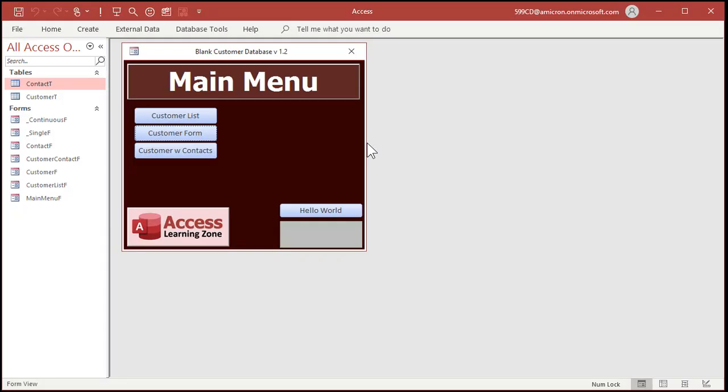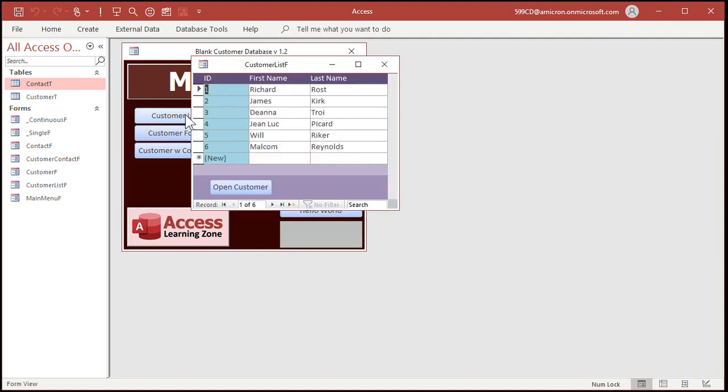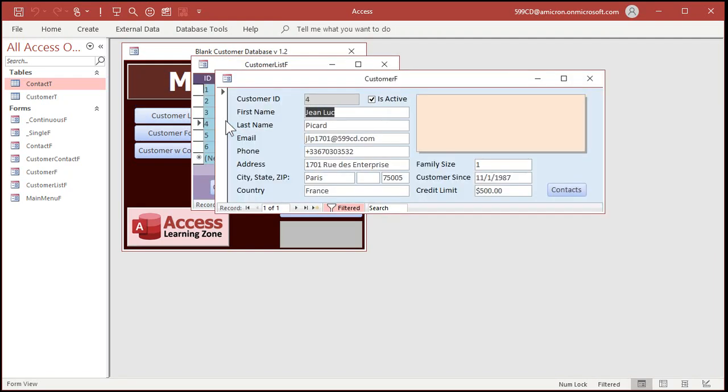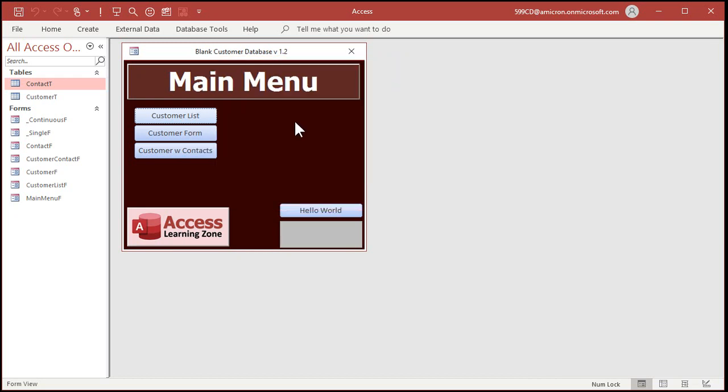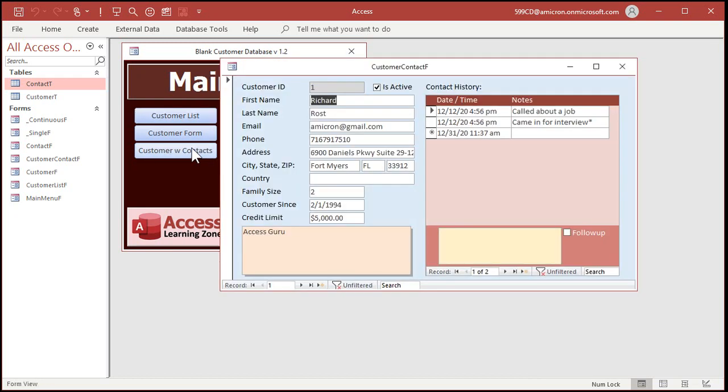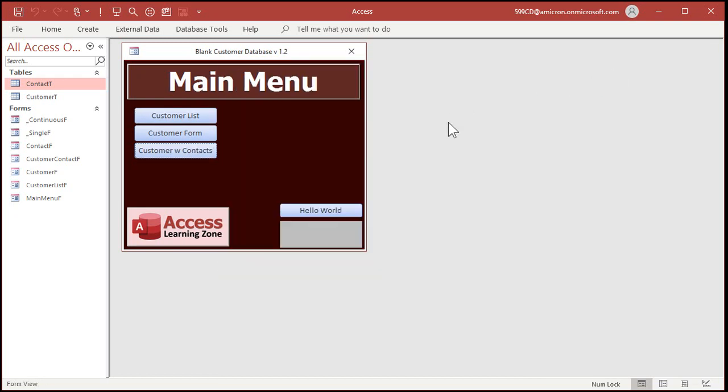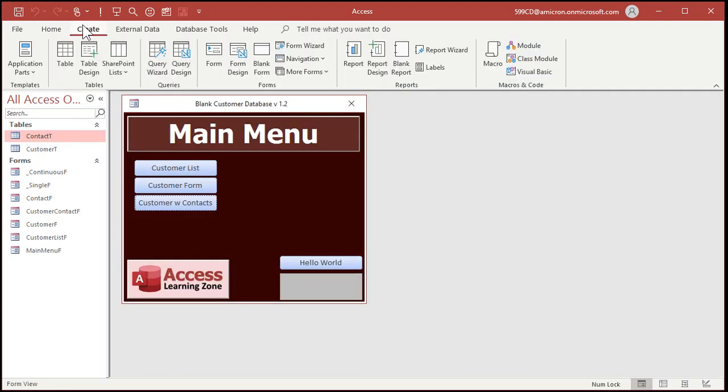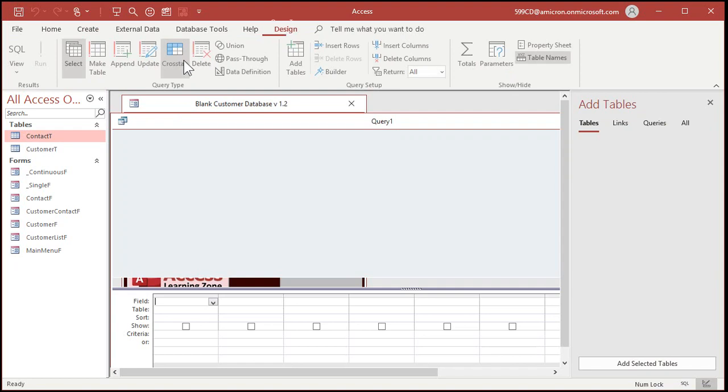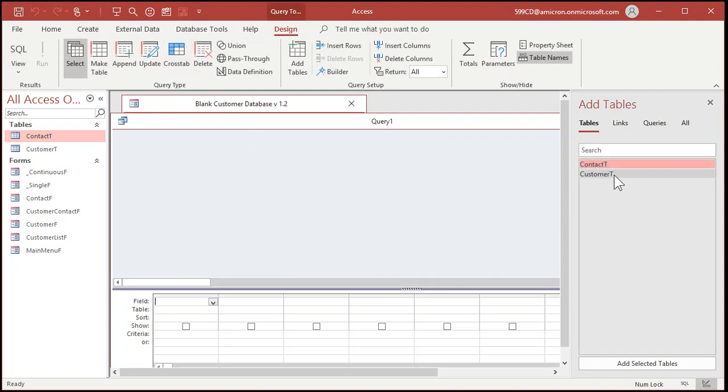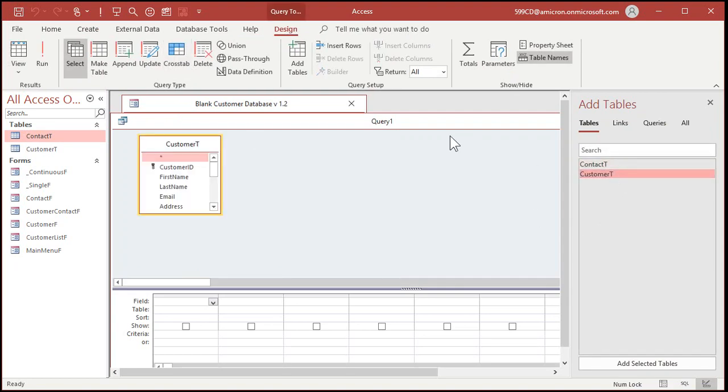We're going to start off with my blank customer template. You can download a free copy of this from my website. I'll put a link down below in the description. This is the basic simple customer and contact database. We got a customer list, a customer form, customers with contacts. Now I don't have any queries in this basic template, so let's create a couple. Let's go to query design. Let's make a customer query.